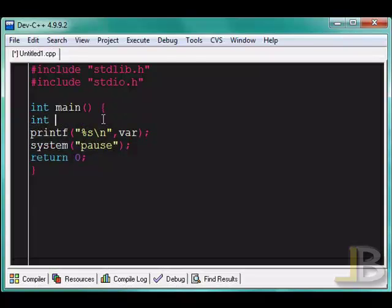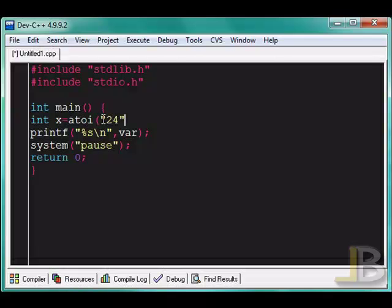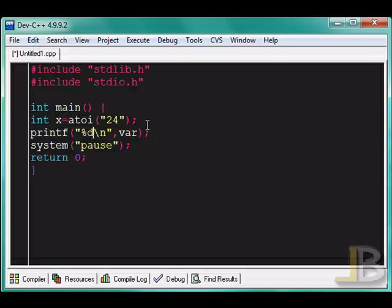So I'm just going to specify an integer value. So I'll say int x equals this function right here with the variable 24, I guess. This immediate value, it's a string included within double quotes. This will convert the string 24 into the actual numeric value. And I'll store that into x. So I'll just print that out.